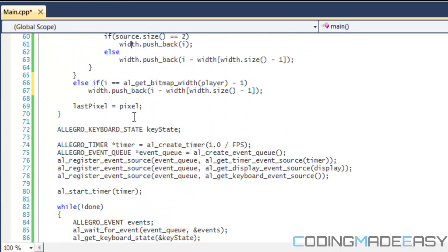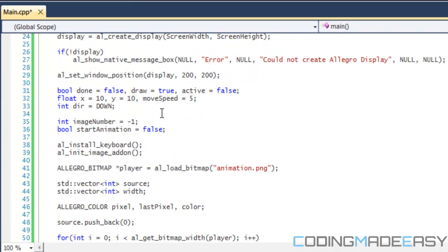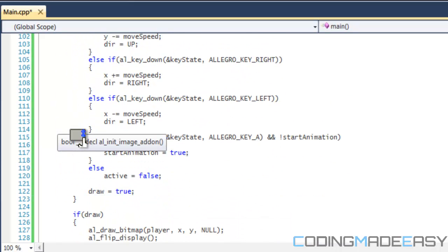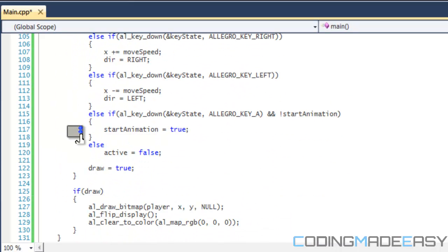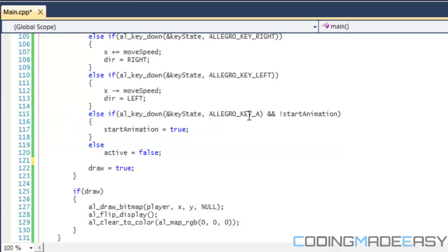Now we're done with that. There are two variables we want to add: image_number equal to negative one, and a boolean called start_animation set to false. I've erased all the source x and source y code. I've added another else-if so that if the player presses the A key and start_animation is false, we set start_animation equal to true.